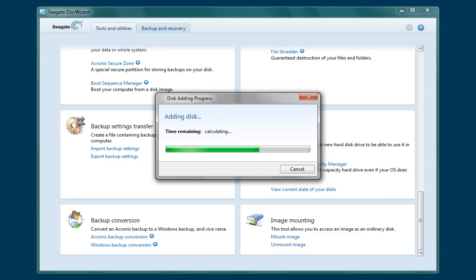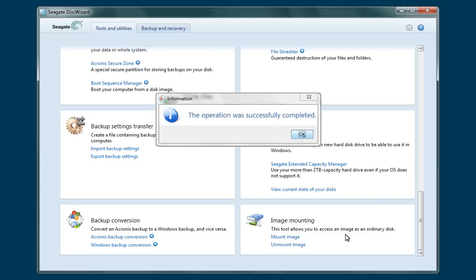You will be able to view the partitioning process as it occurs, and you will be notified when the operation has been completed. Click the OK button to finalize the process.